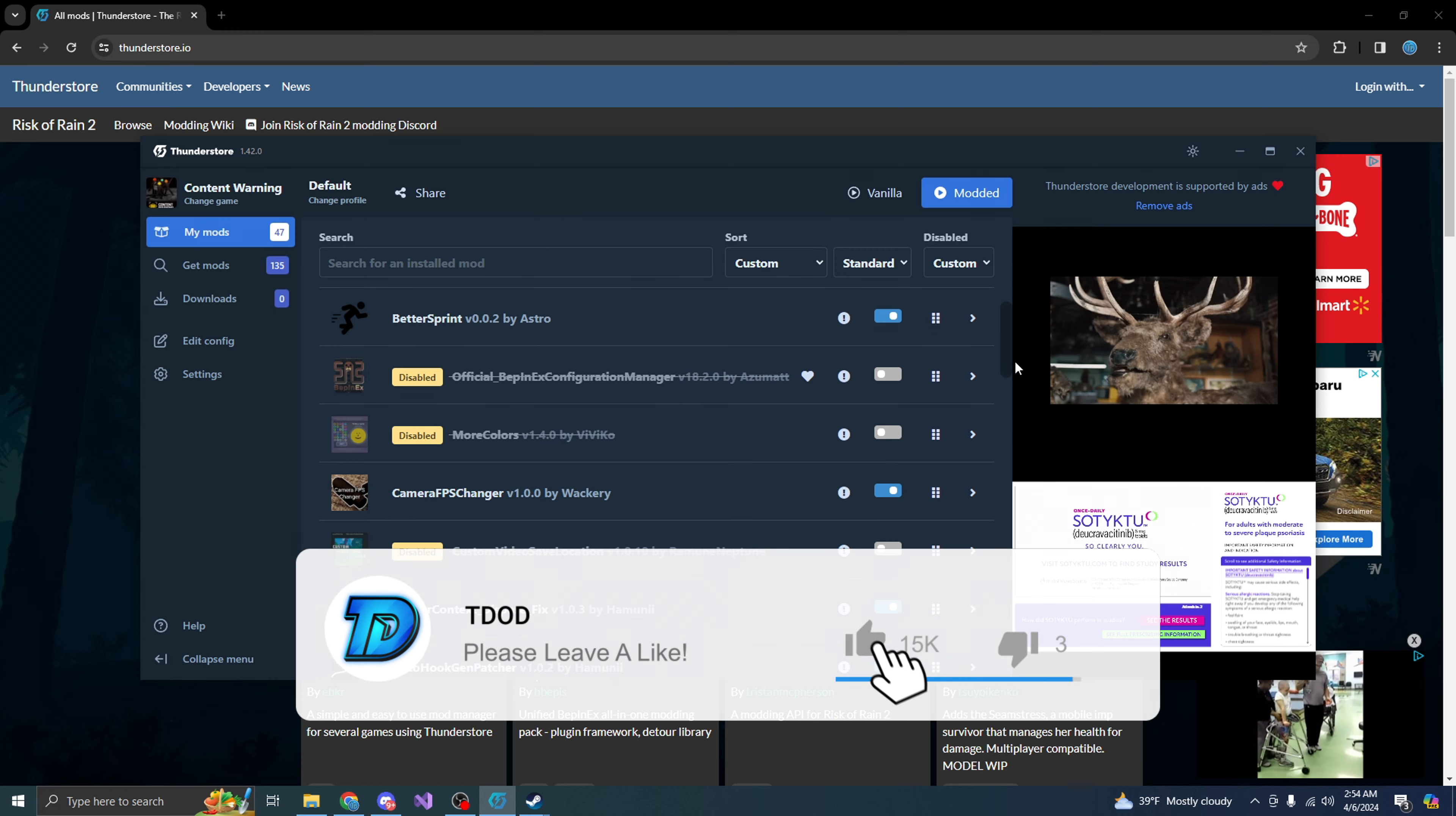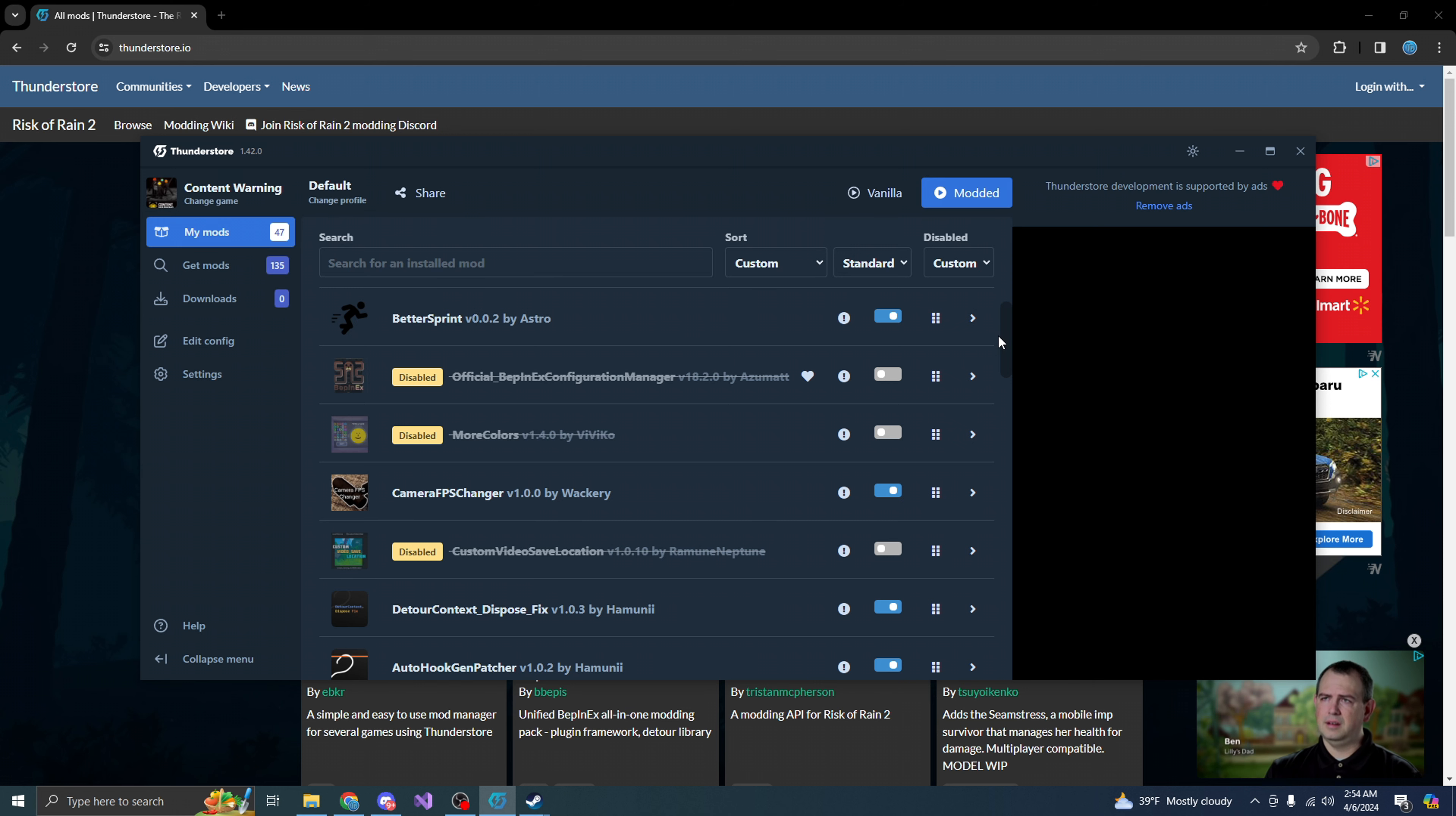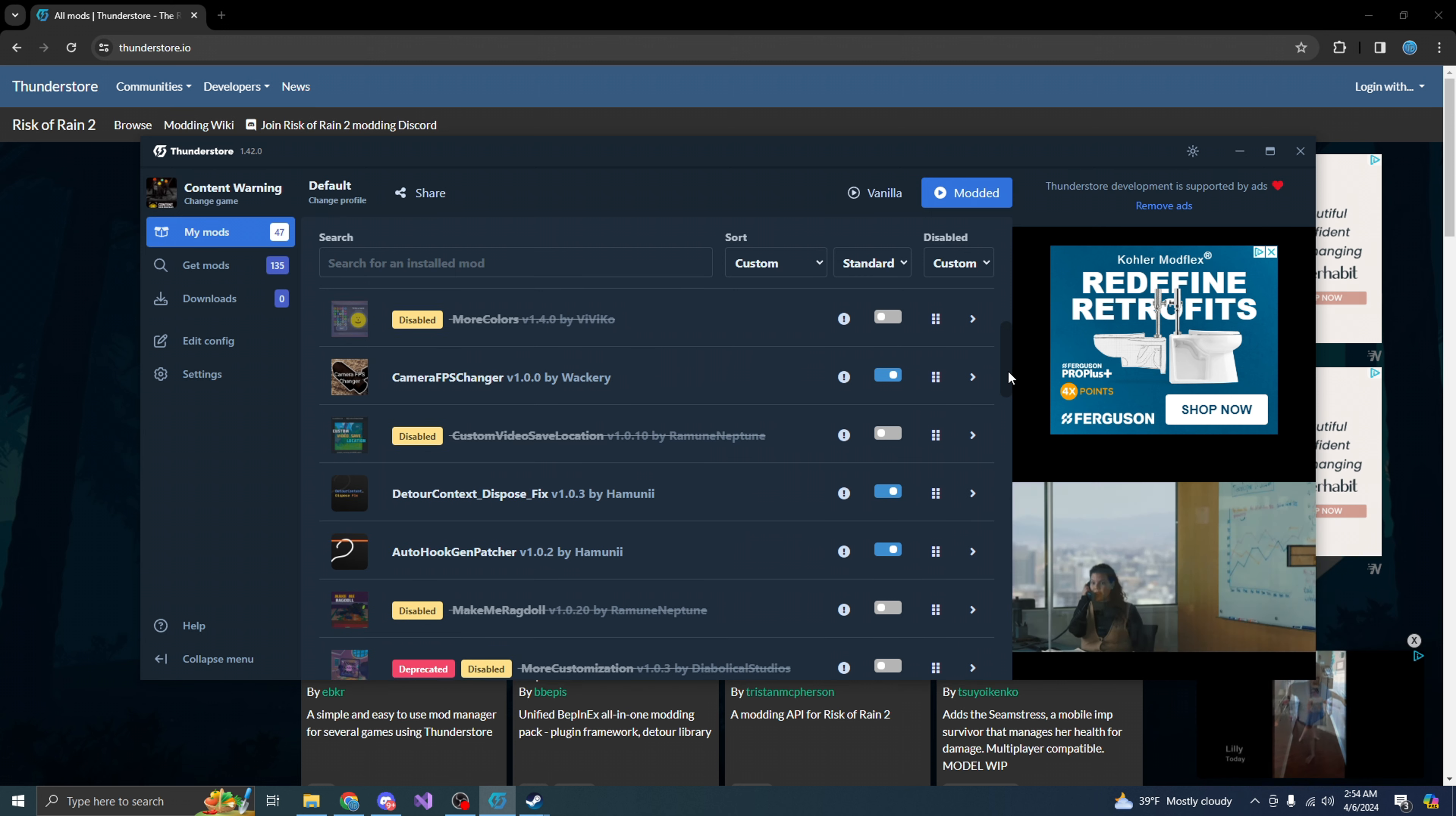Basically, it's better sprint. You know, it makes you sprint better. Unlimited stats, you know, whatever like that. We also have camera FPS changer. You don't really need this, but I like it because it has better FPS.